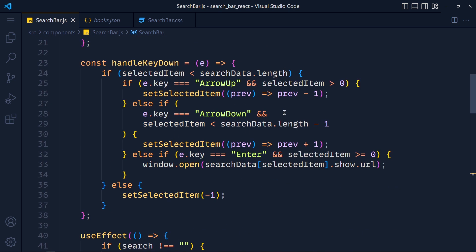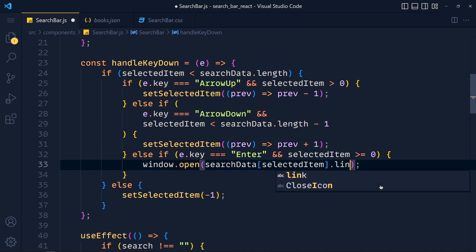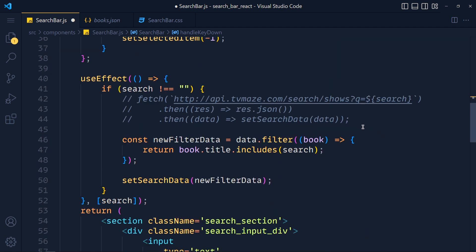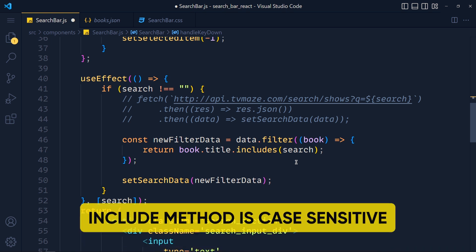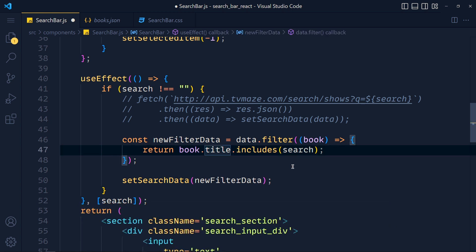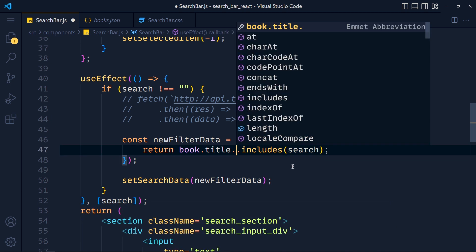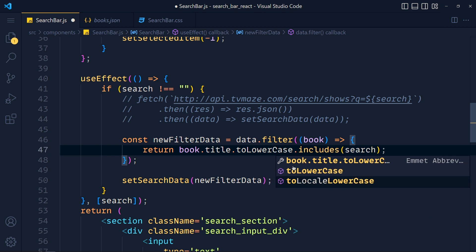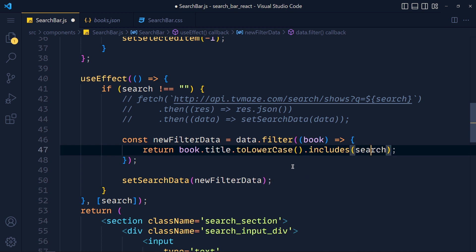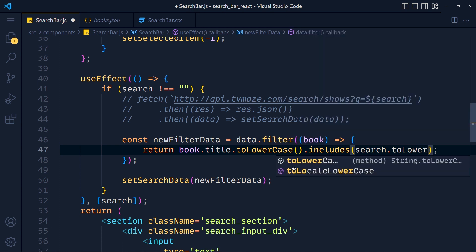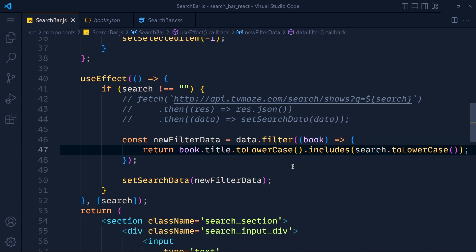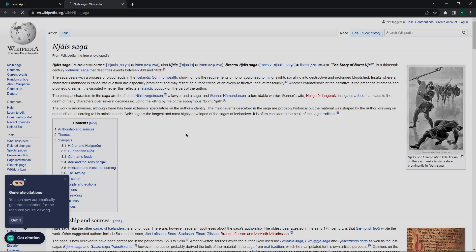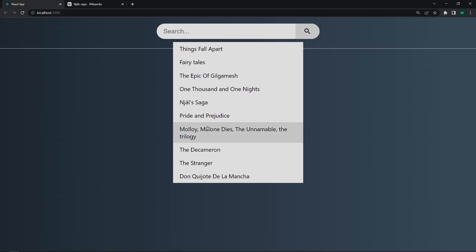Here, in handleKeyDown, we pass here show dot url. Instead of that, we pass here only dot link, which we pass in href attribute. And also, this includes function only compare same string. If we write something in small letters and book title is in capital letters, then includes method will not pass that data. So here we add title dot toLowerCase, and also here, search dot toLowerCase. Save these and take a look. See, link is working now.